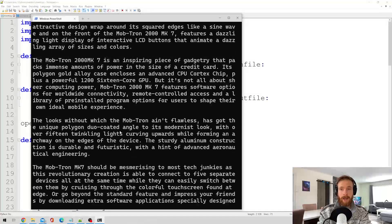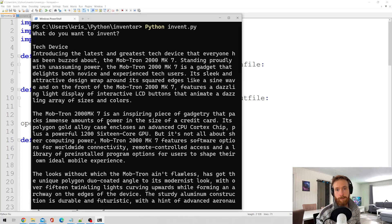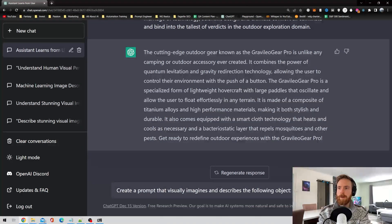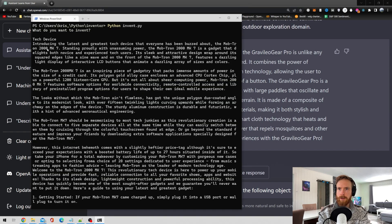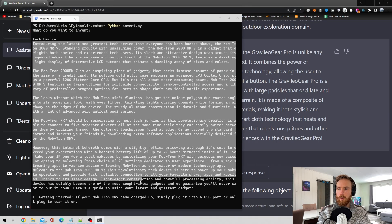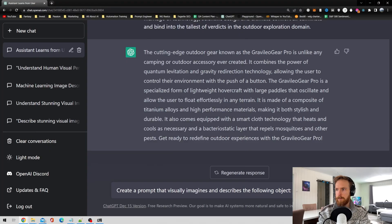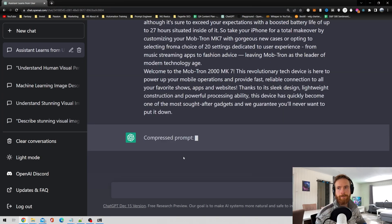Now that we have our invention, let's take the description over to ChatGPT. In ChatGPT, we have this prompt: create a prompt that visually imagines and describes the following object. Head back to our script, copy all of our description, paste it in ChatGPT, and hit play.